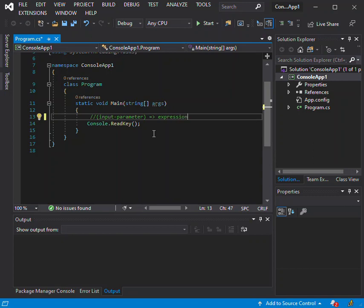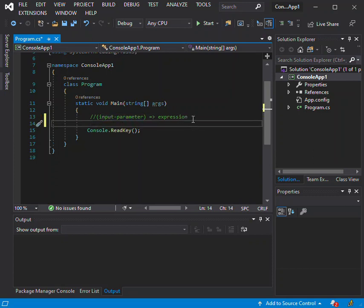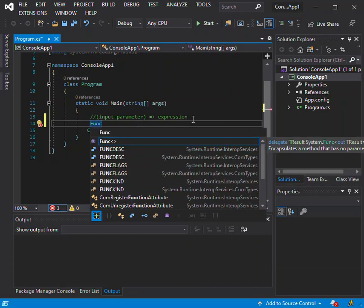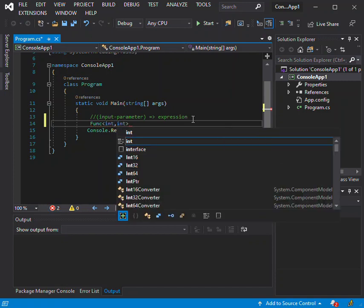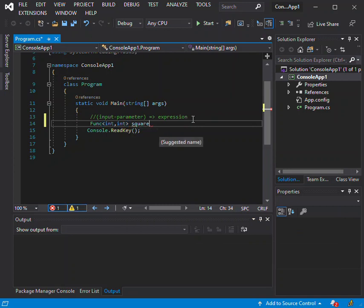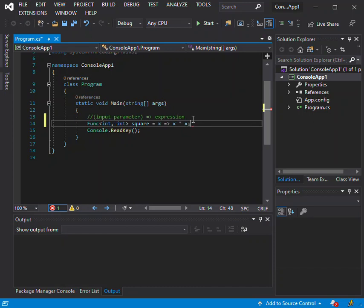The lambda expression is divided into two parts: the input parameter and the expressions. To get started, I'll make a very simple example. We initialize by entering the keyword `Func` with angle brackets — it takes in two integer arguments — and we name this `square`. We assign it to our input parameter `x`, then the lambda operator, and then we multiply x by itself.